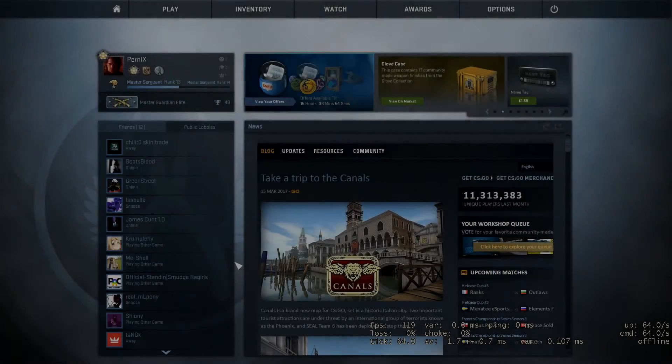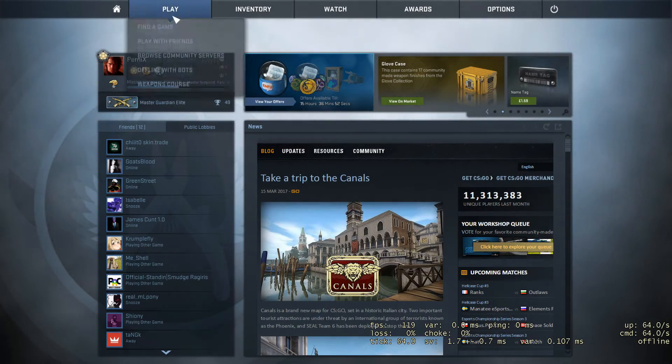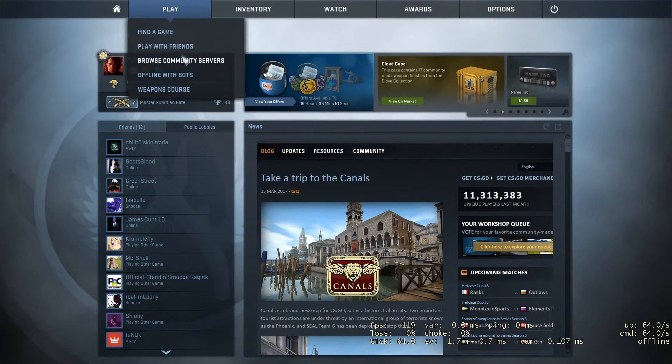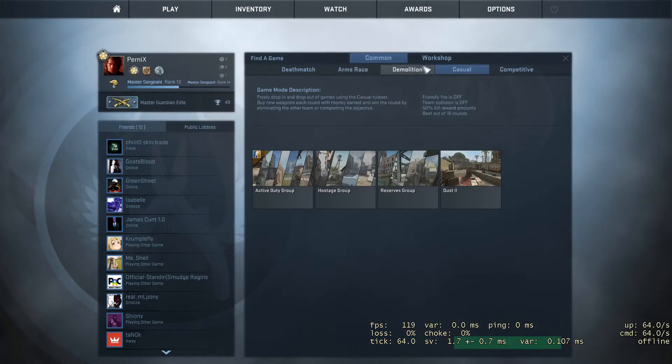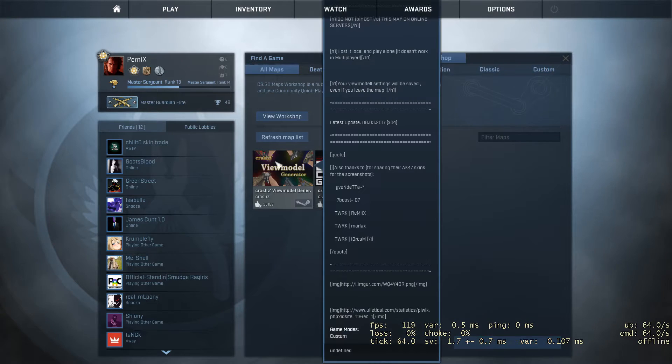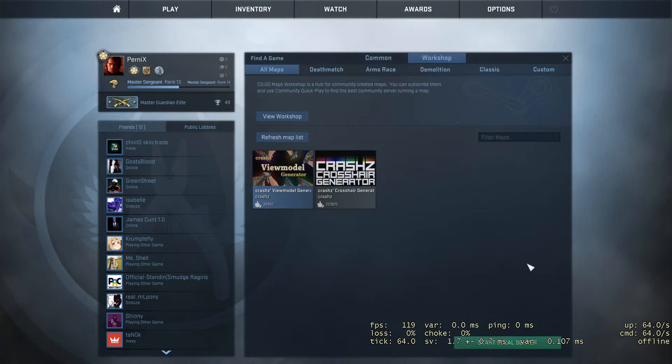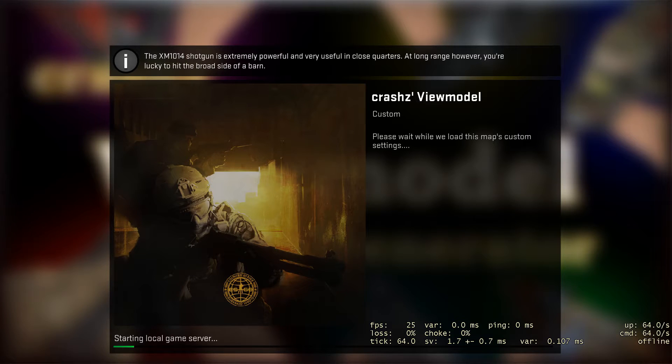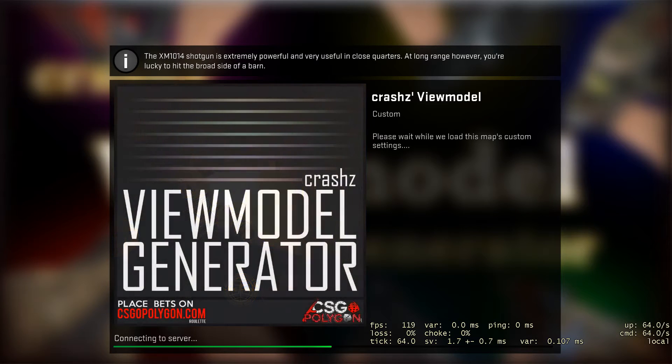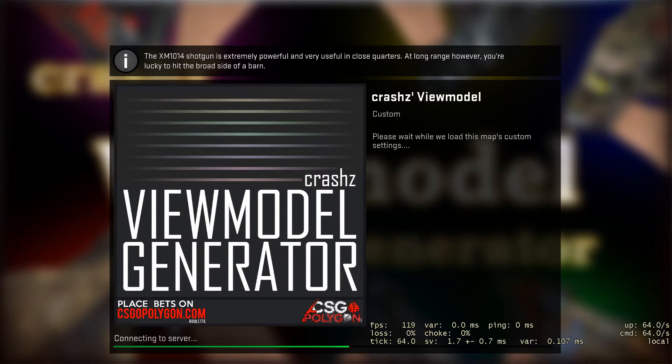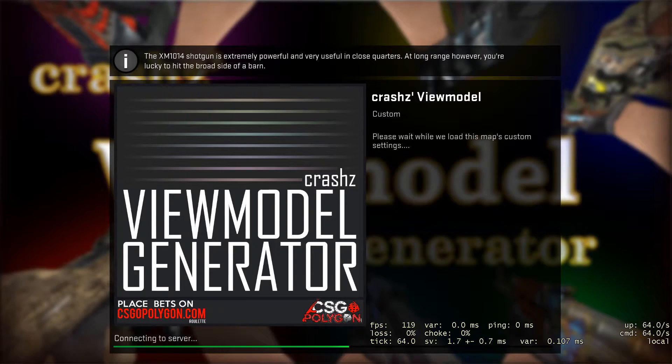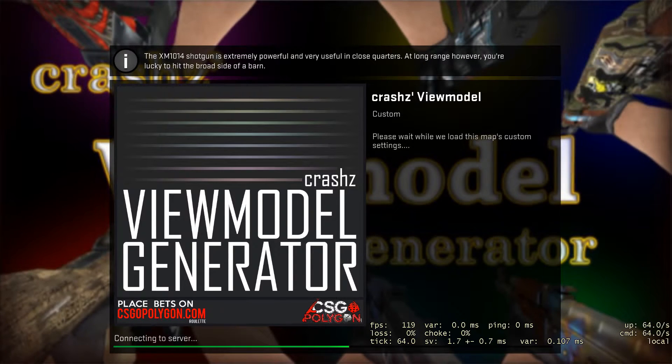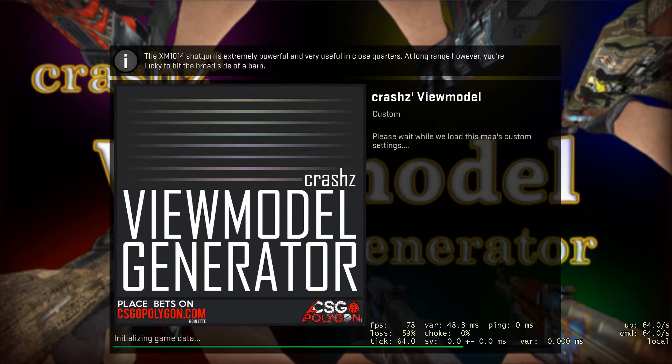Now we've got our crosshair, we want to go to the other server we downloaded, which is the viewmodel generator. This will change our gun position on our screen - we can have it left or right, lower down or higher up, and increase your field of view by having your gun lower to spot enemies easier.